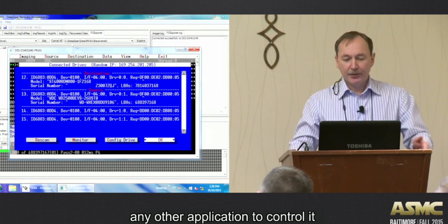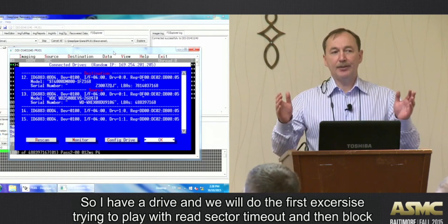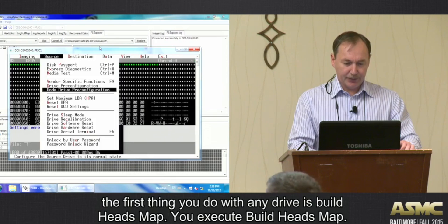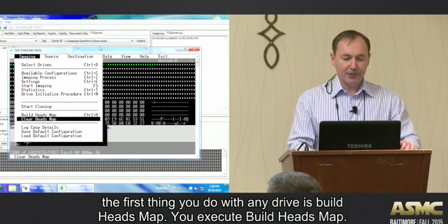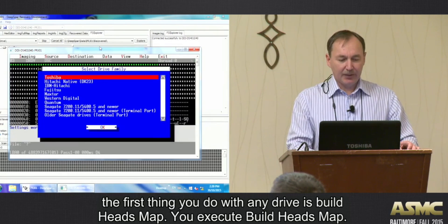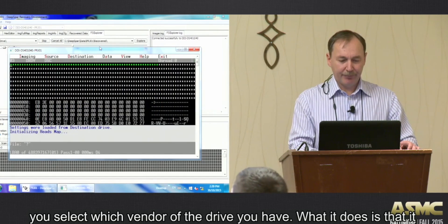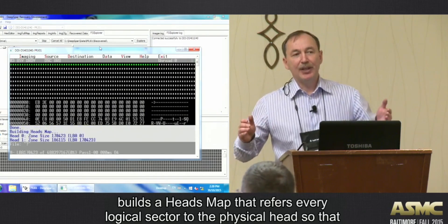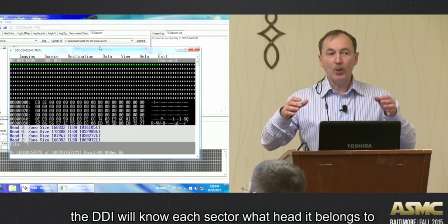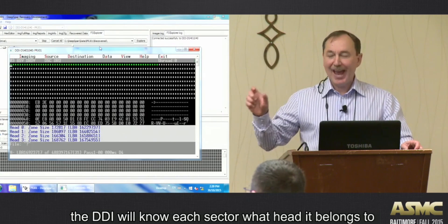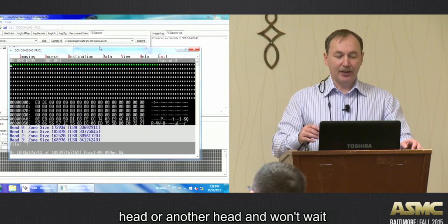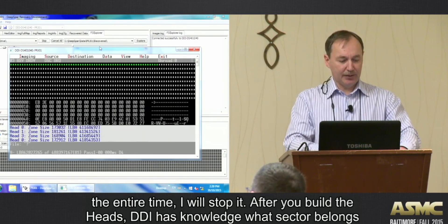We have a drive and we'll do the trust exercise - play with read sector timeout and block size. The first thing you do with any drive is build a heads map. When you have a drive, you execute 'build heads map', select which vendor the drive is from, and it builds a heads map that maps every logical sector to a physical head.